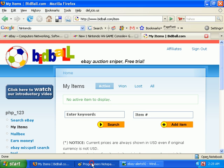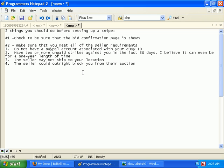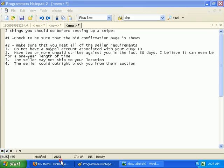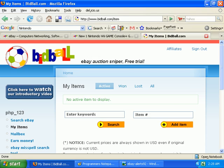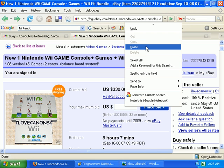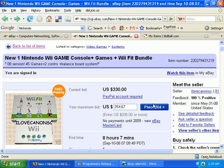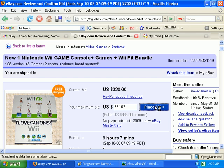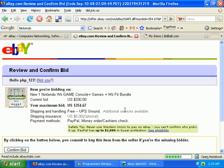First, I want to go over a couple things you need to do before you set up any snipe. You need to be sure that the bid confirmation page is shown. To do that, just enter in a bid.